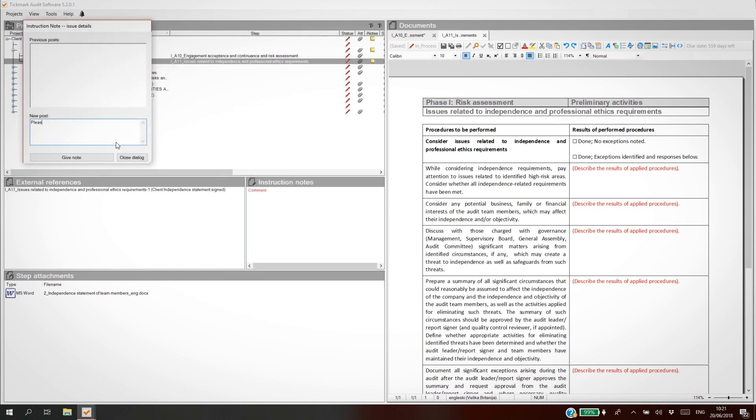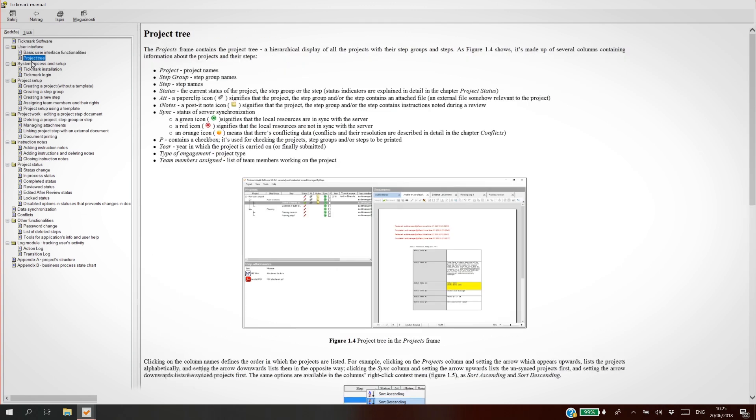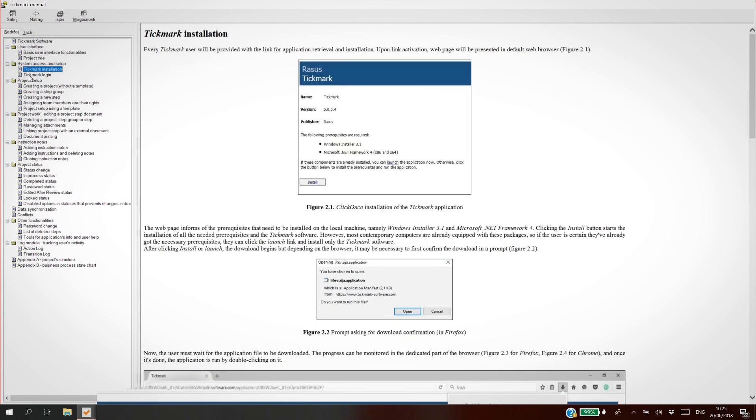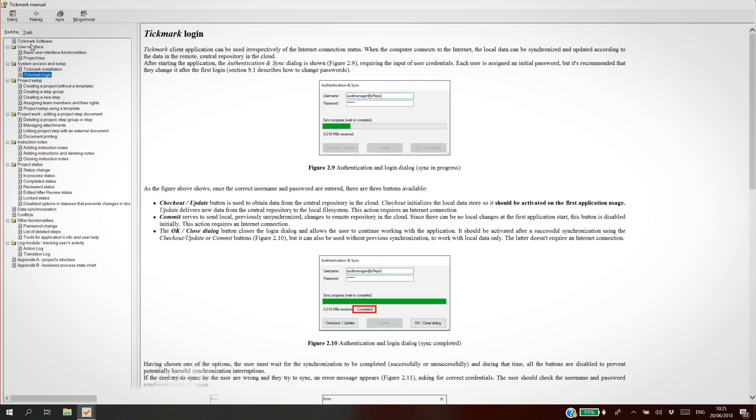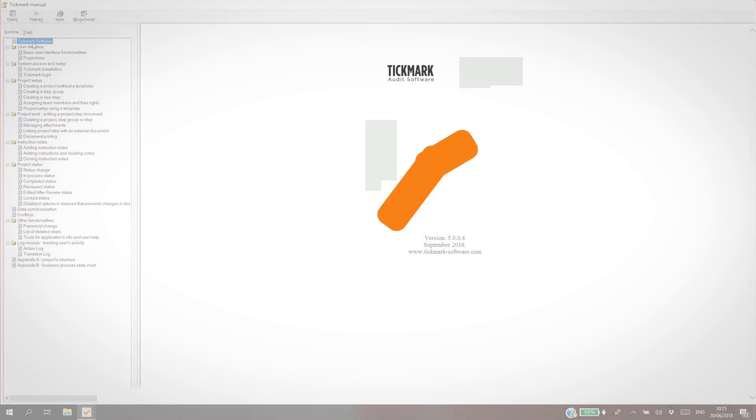Increase team communication by commenting on working papers filled by your colleagues using our Instruction Notes feature. We built a comprehensive help base to equip you with all the right information. And most importantly, speed up the audit process.